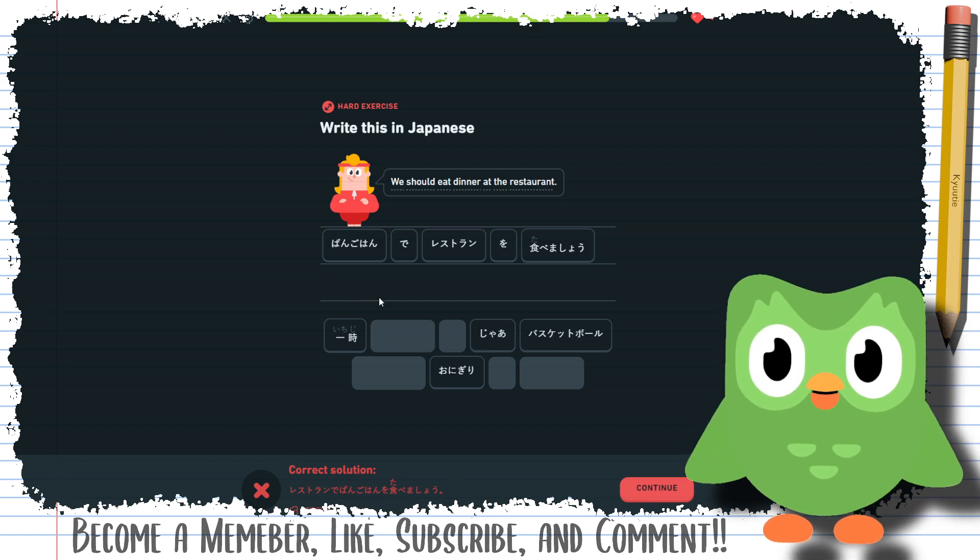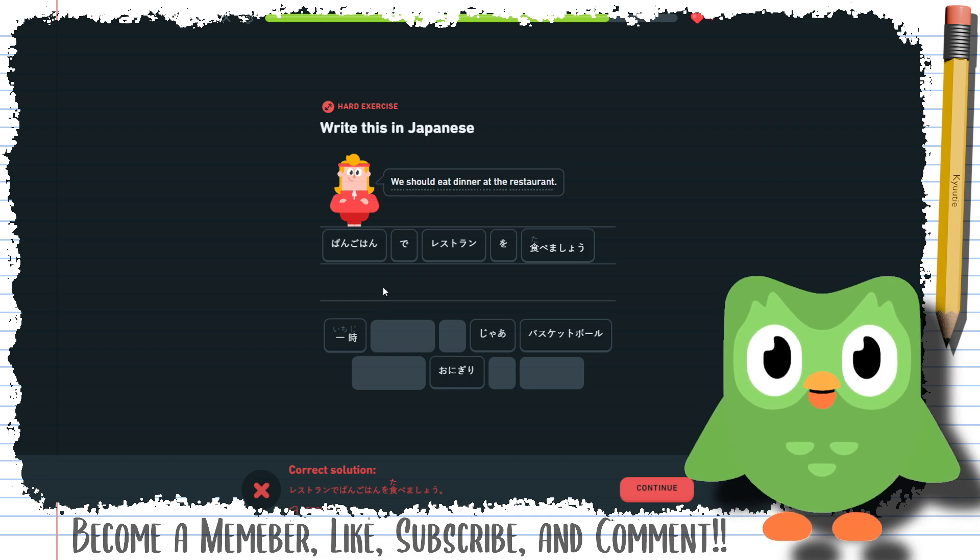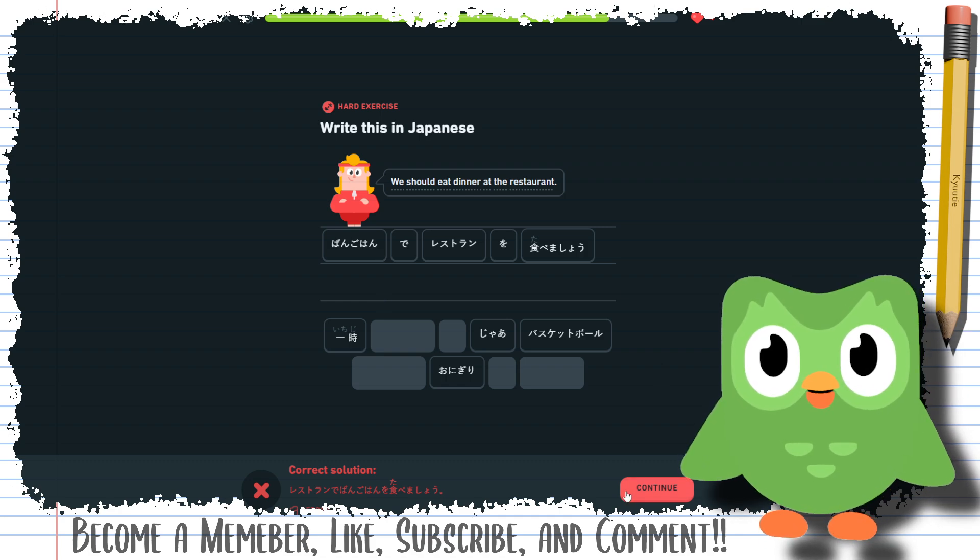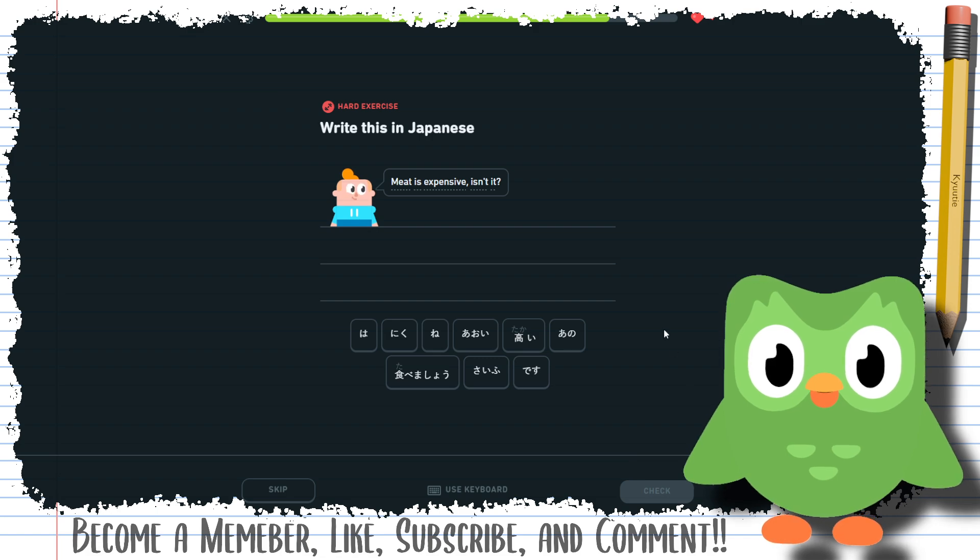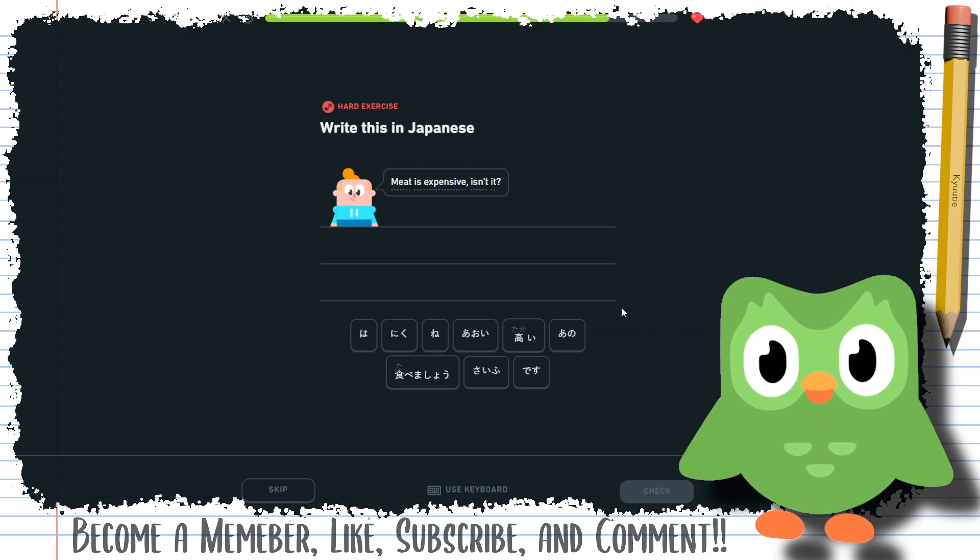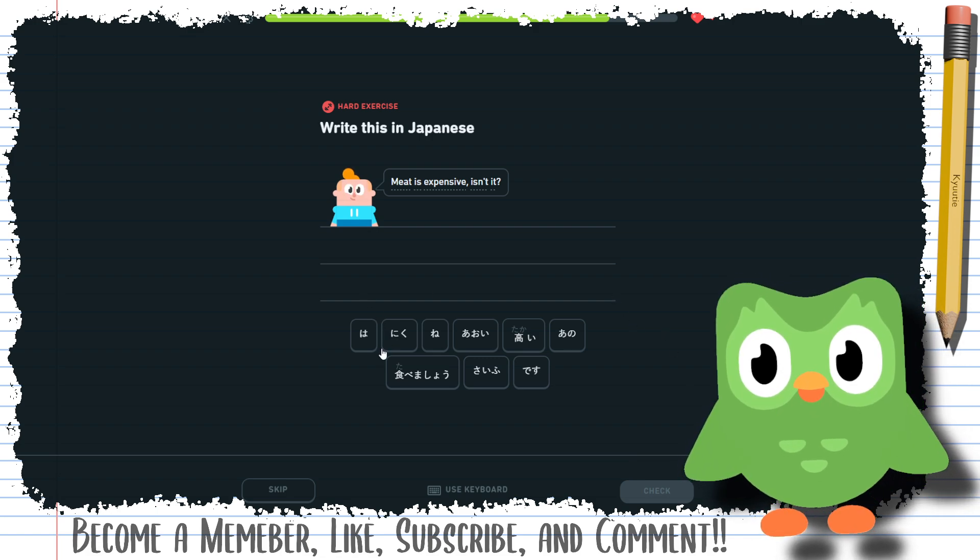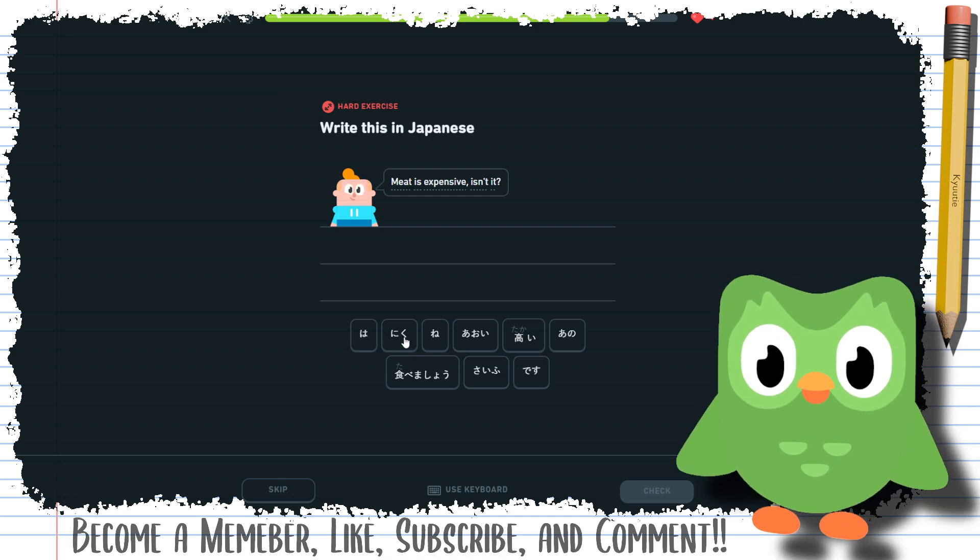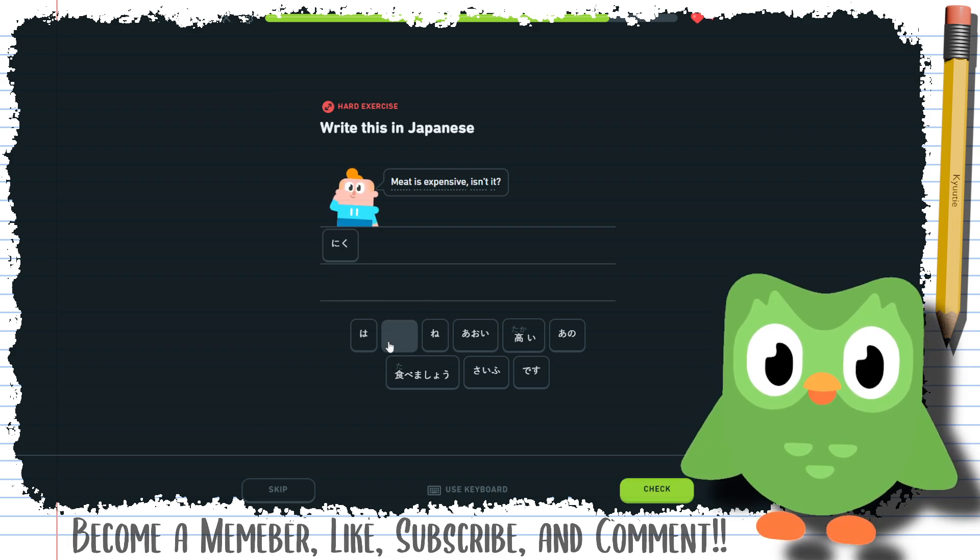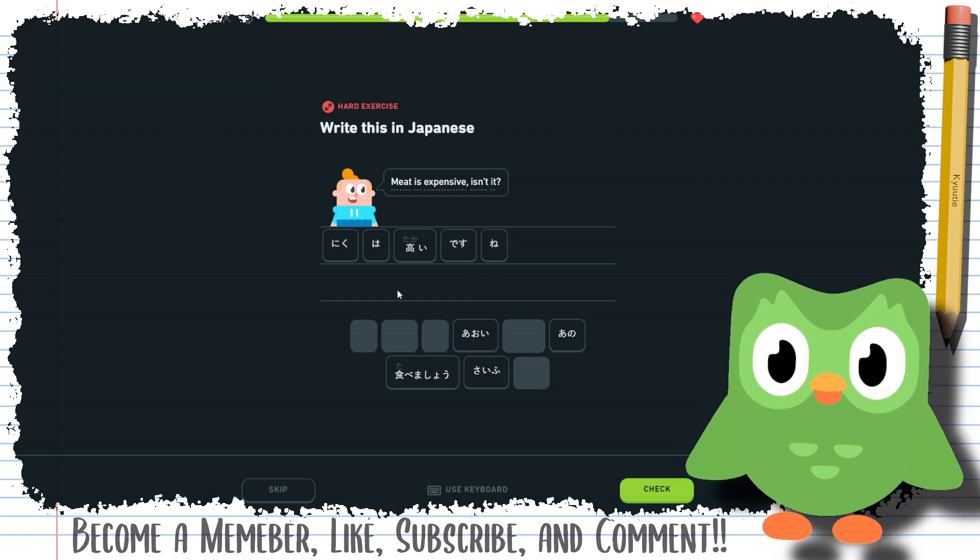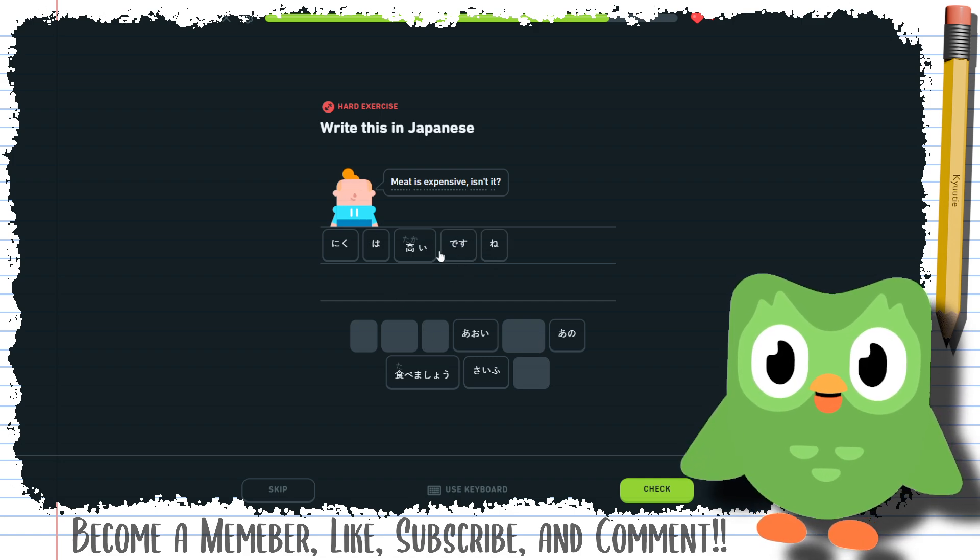Meat is expensive, isn't it? So I think that's it. Just meat expensive, isn't it?